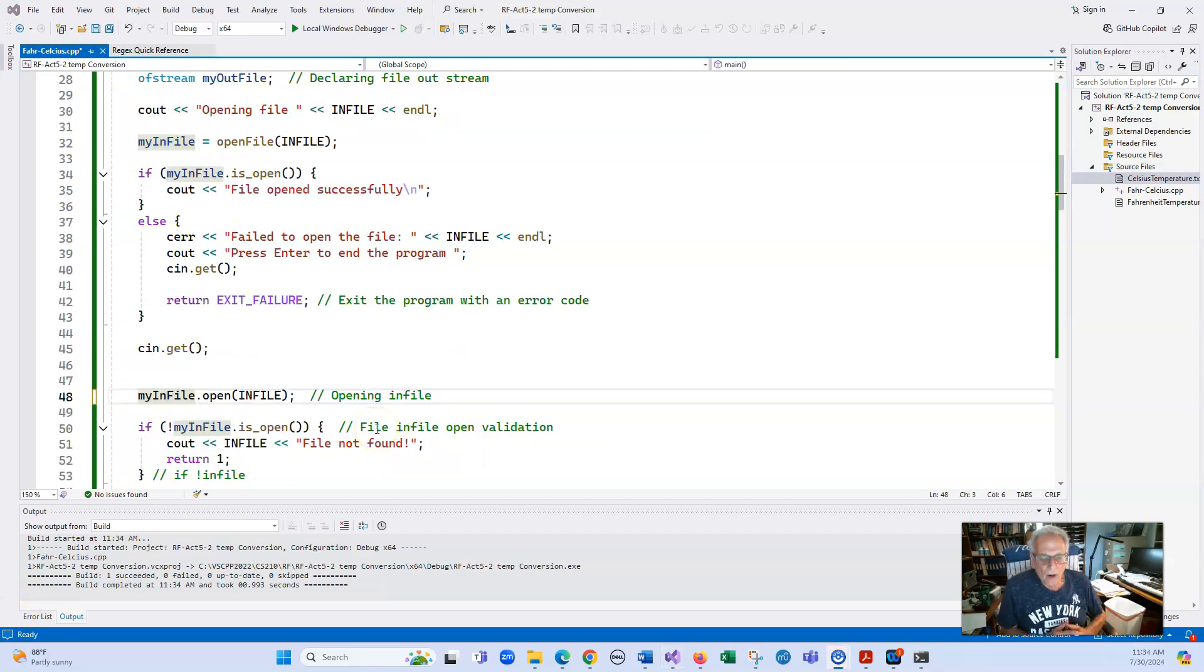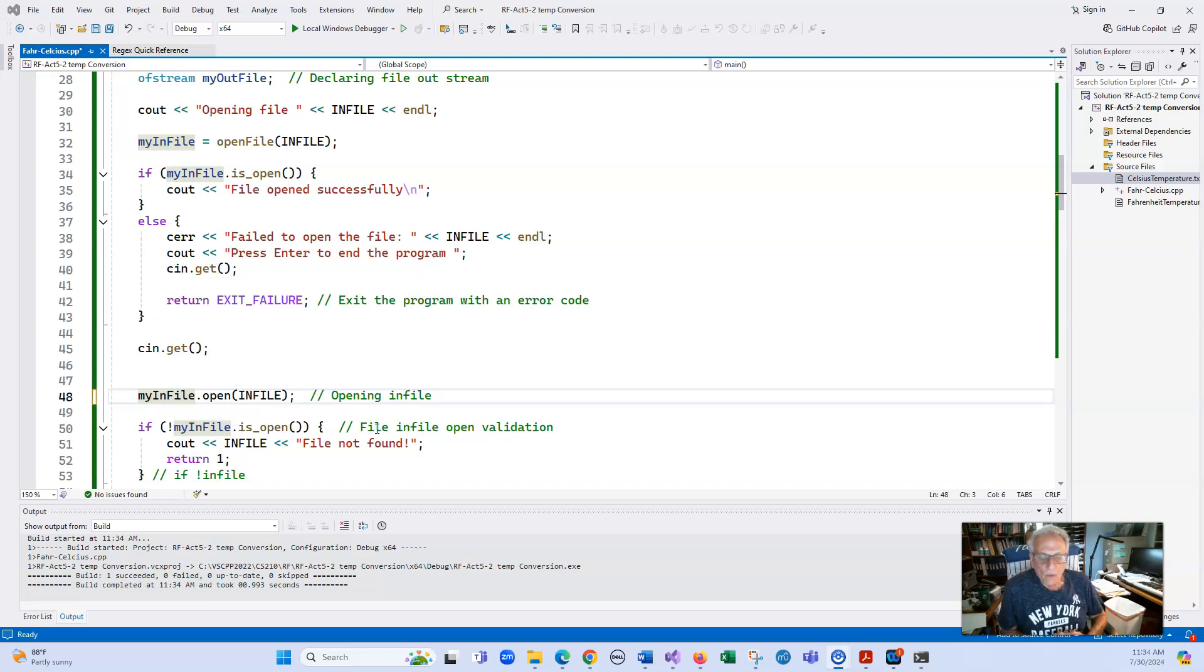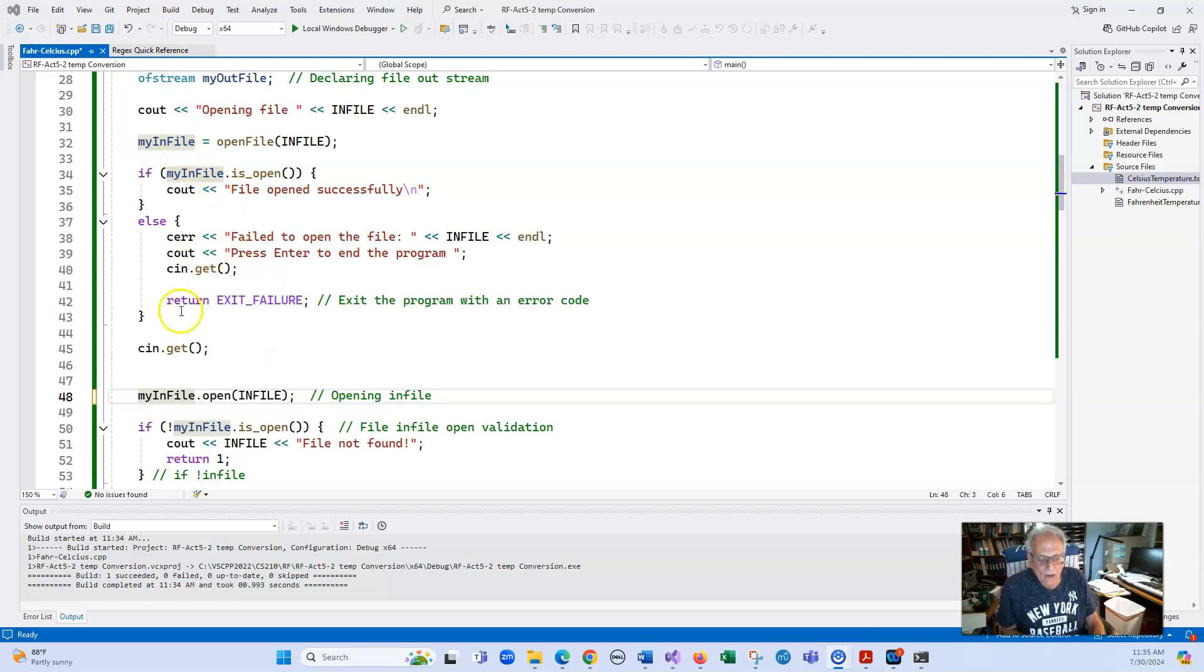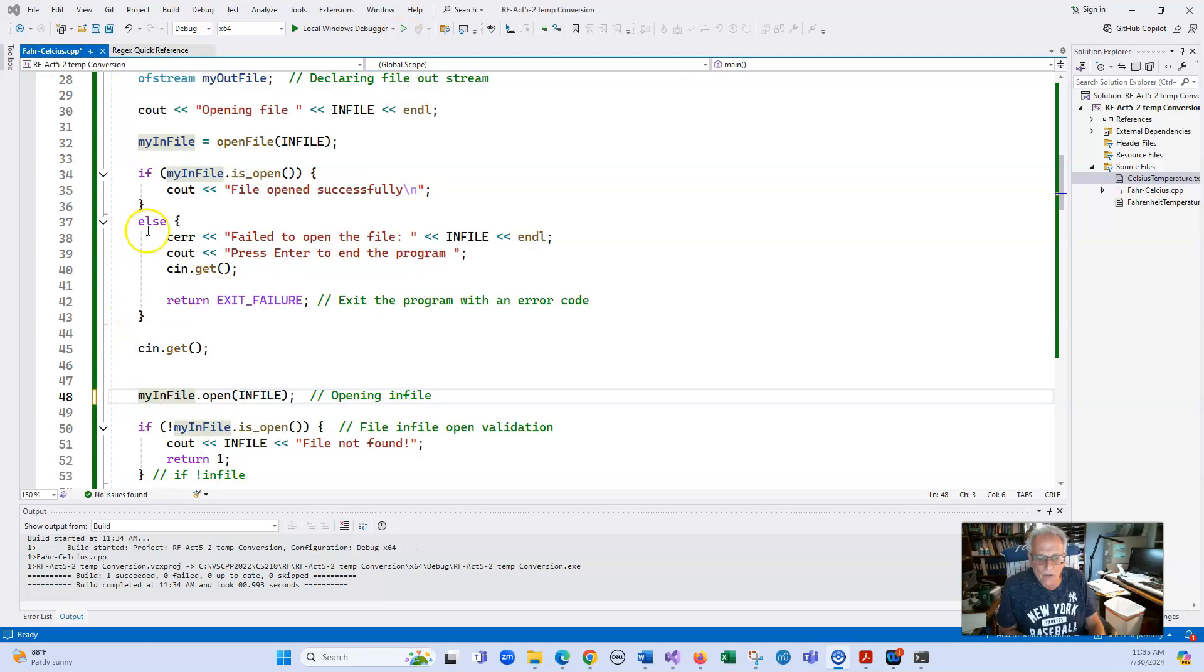Before I end this video, I just want to mention one thing. If you try to open a file and then you open it again, remember when you open a file, it's going to read it. It's going to put it at the very end in here. So if I were to run this program right now, in all probability we're not going to be able to read the file because it's going to be at the end of the file.